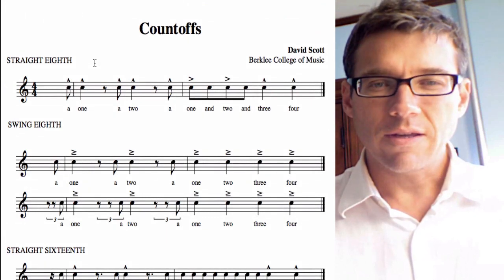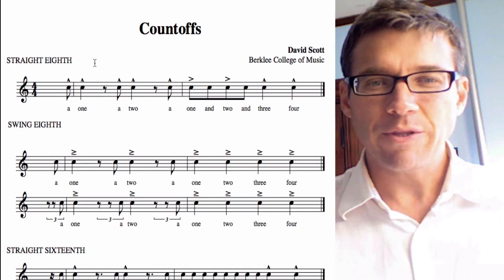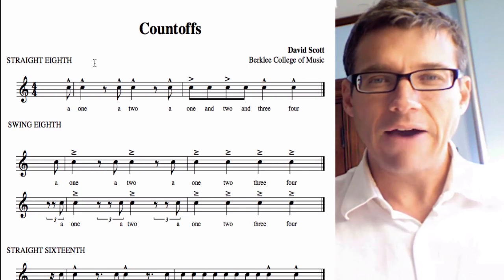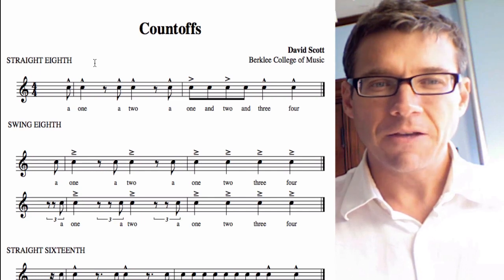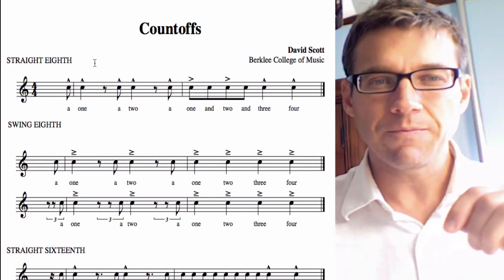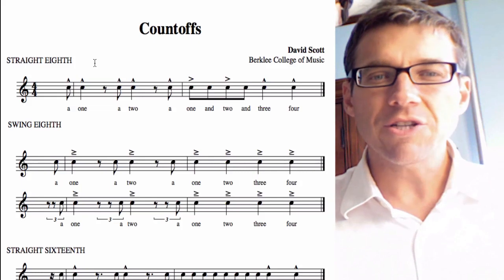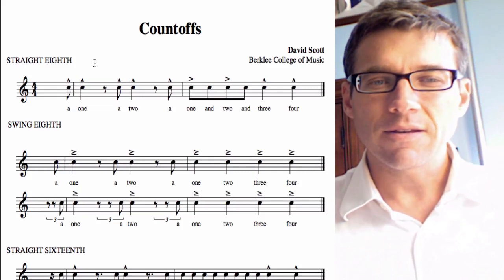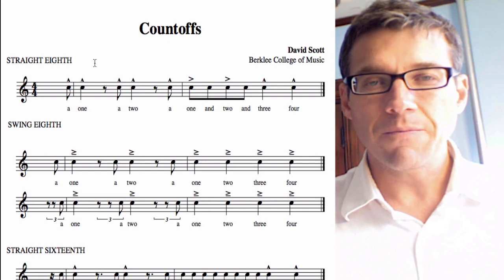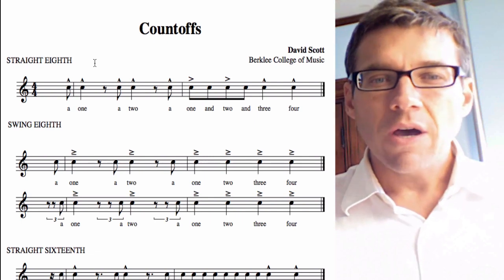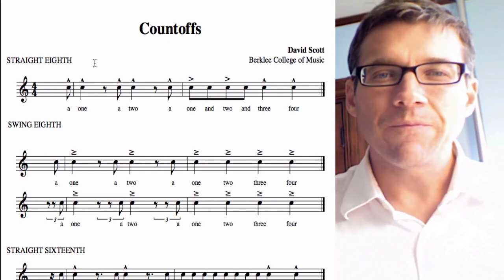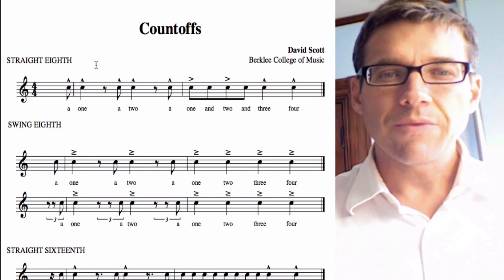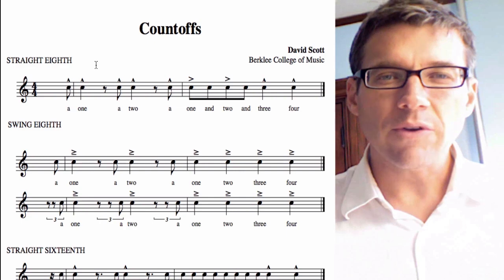First, straight eighth. Note the accents on here — I put those on to help you see where you're supposed to say it louder and supposed to say it quieter. So here's if you're counting off a straight eighth tune: 'A one, a two, a one and two and three, four.' That could be a faster tempo: 'A one, a two, a one and two and three, four.' Or a slower tempo: 'A one, a two, a one and two and three, four.'